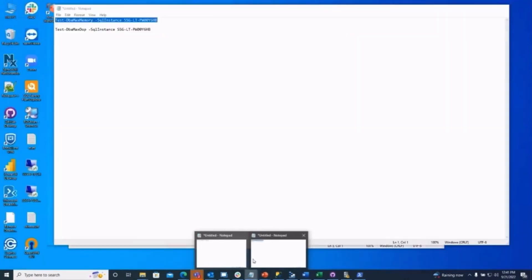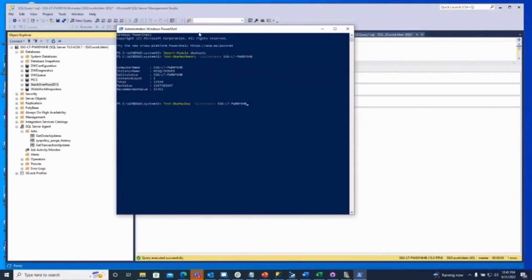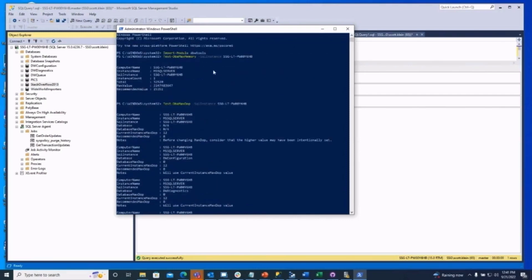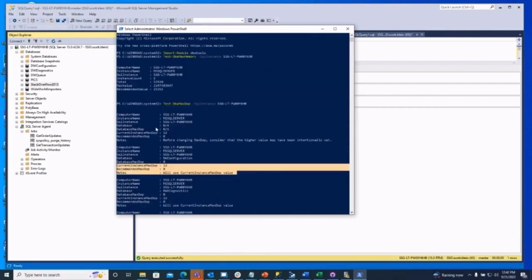The other command is test-DbaMaxDop. This gives you a bunch of information — at the instance level and at the database level. It says you're currently set at 12, and recommends you set that to eight based on the number of processors you have. It points out that since the default isn't 12, you may have changed that intentionally. This is a great way to see what we think you should set it at. Huge fans of DBA Tools.